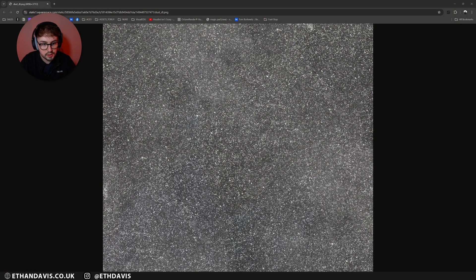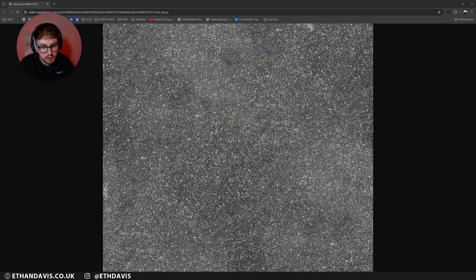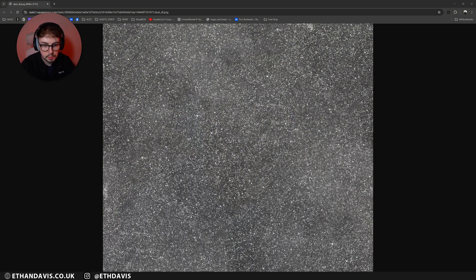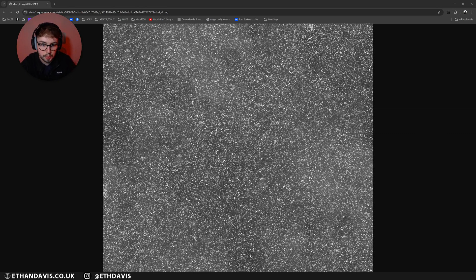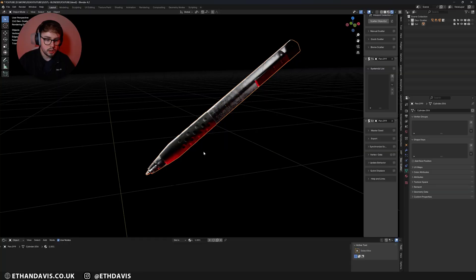From there we're going to need a dust texture and also some dust objects to actually scatter. For the dust texture I'm actually using one that Blender Guru showed quite a while ago which is this dust texture here. I'll leave the link below where he explains his dust process but I'll also leave a link so that you can just go ahead and straight away download this as well.